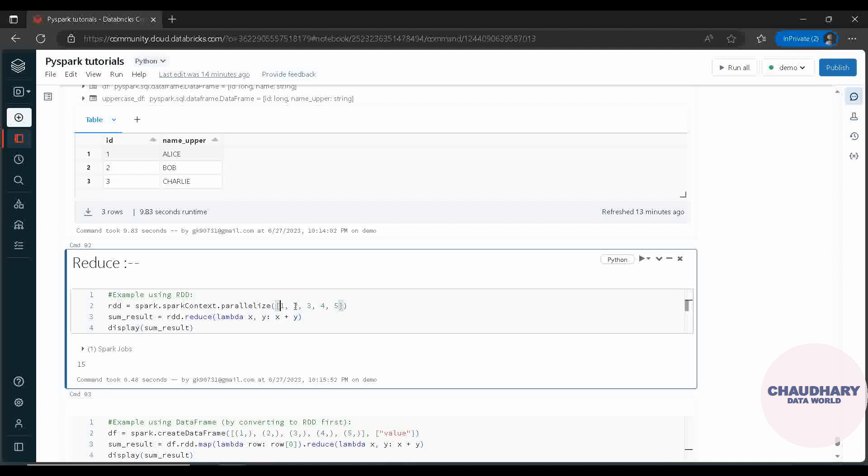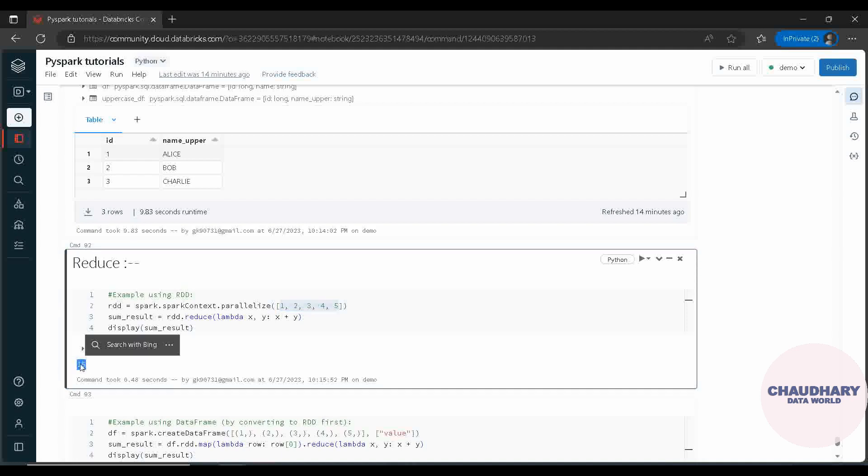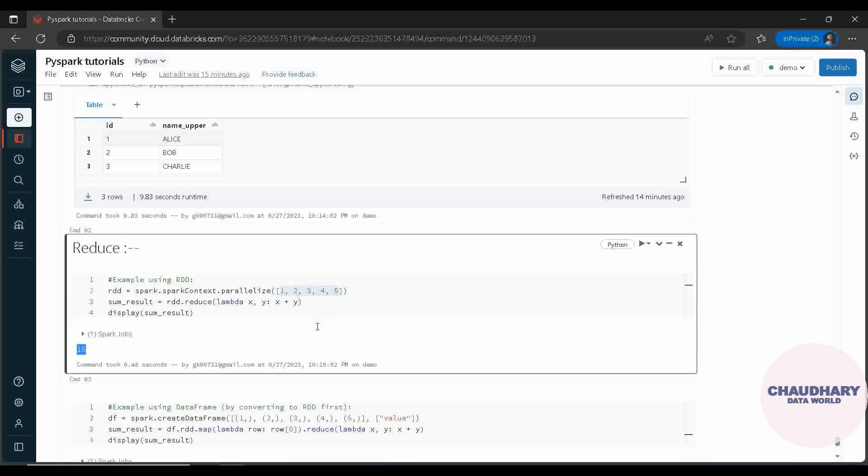That means whatever data we are having, this is our data, and now the result whatever we got after doing reduce and then adding all the data, we are ending up with only a single data in our data set, that is 15. So this is what it is doing - it is reducing the whole data set.